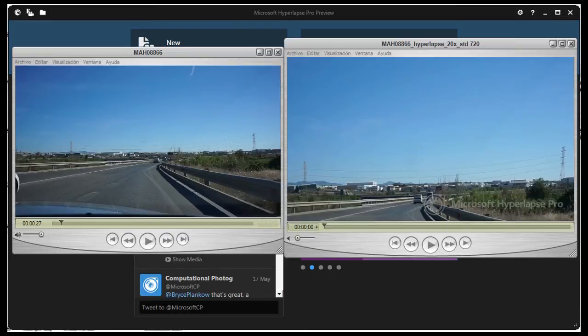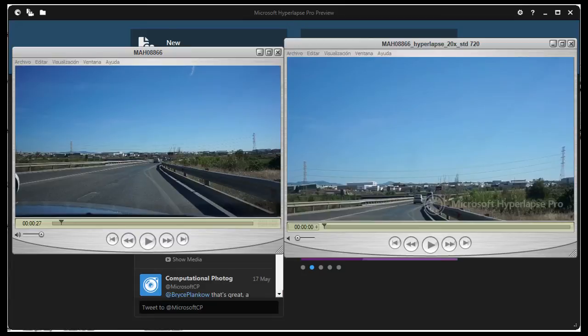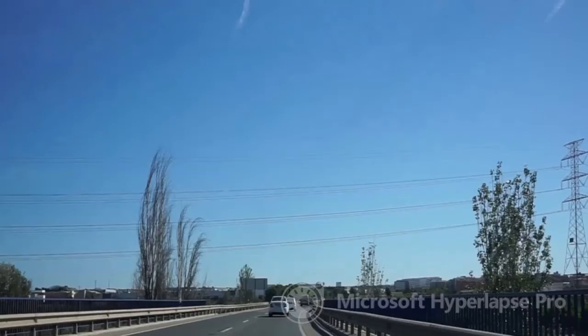I thought this might be due to my choosing 720 format when the video was recorded at 1080. So I re-ran the software to produce a 1080 Hyperlapse, and the result was still a cropped video. This may be due to the fact that the Sony A6000 is not one of the supported camera models.